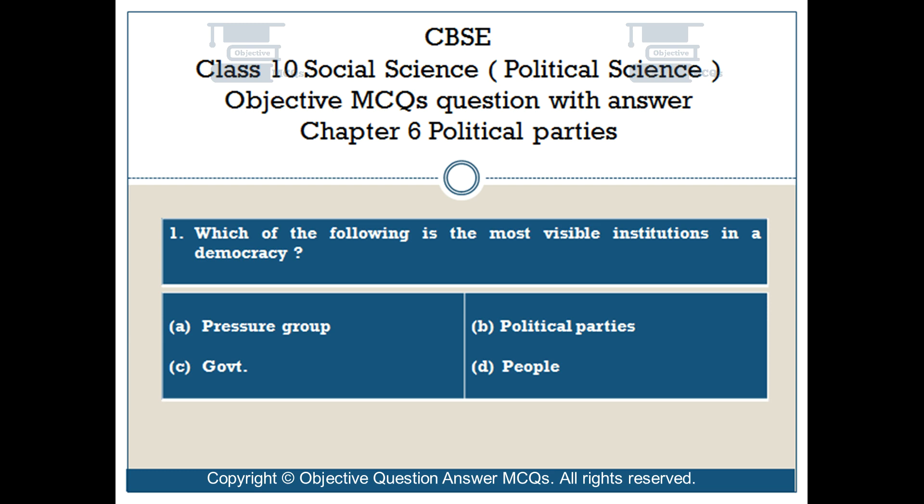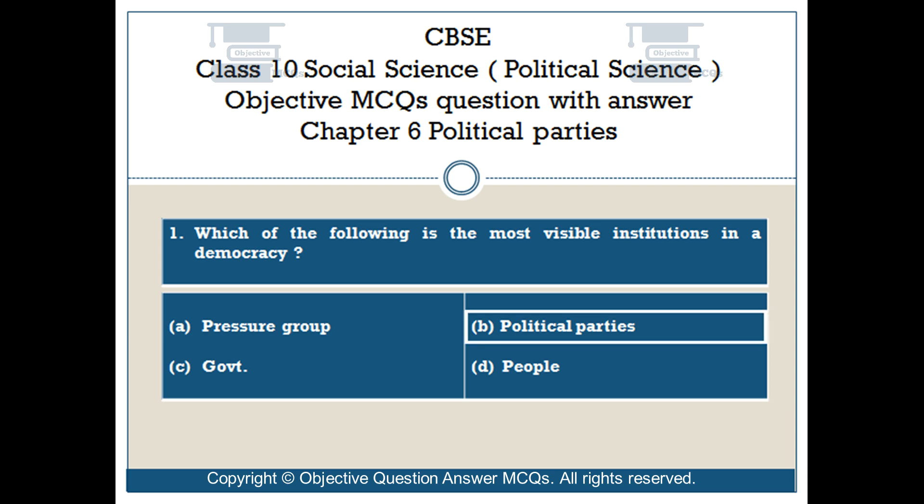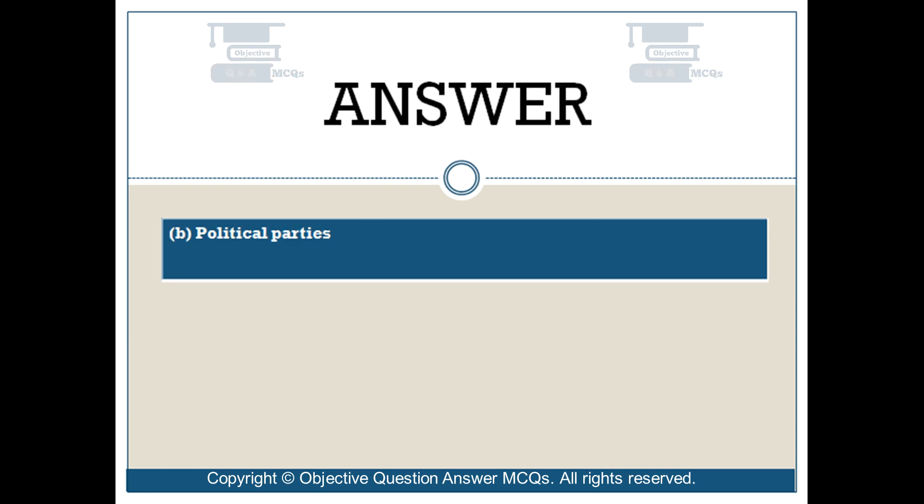The right answer is Option B: political parties.